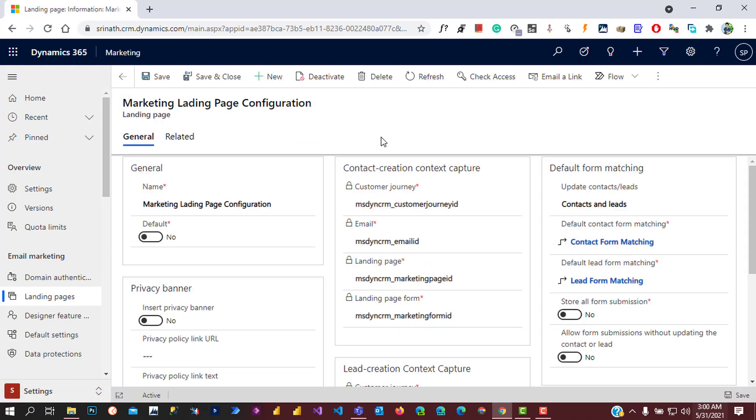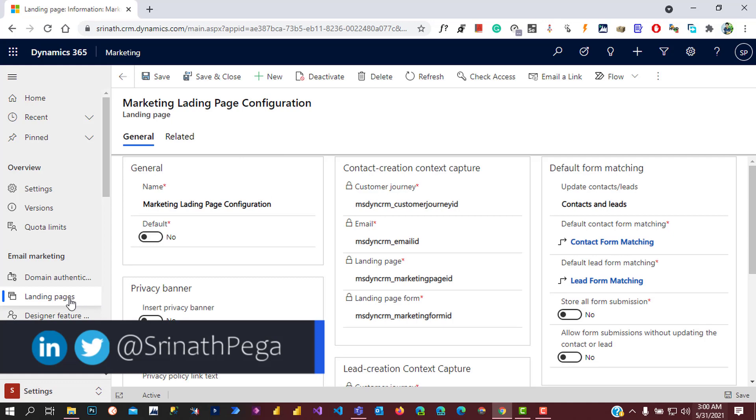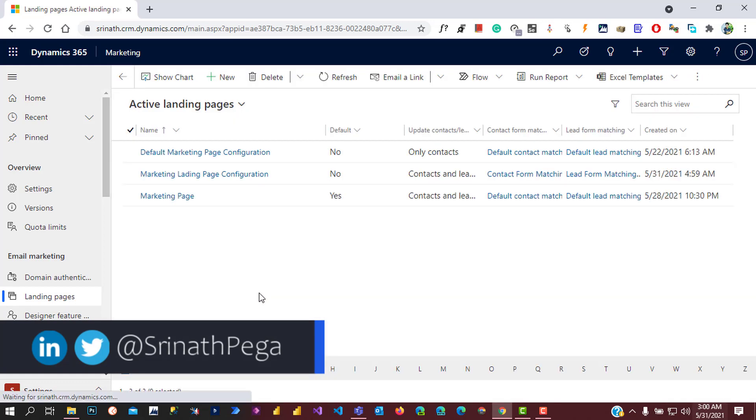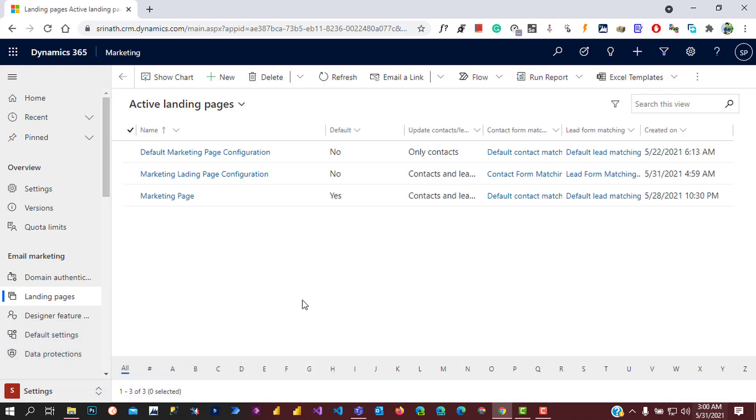Let's go back to the landing page. Right now the default active landing page configuration is Marketing Page.